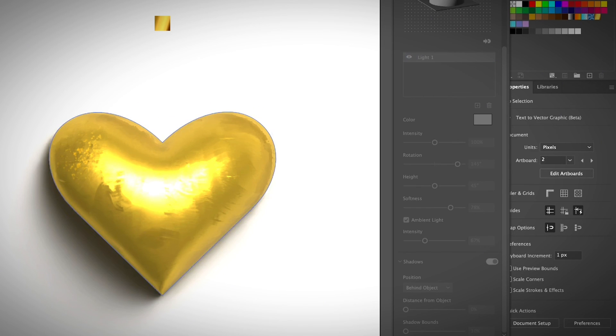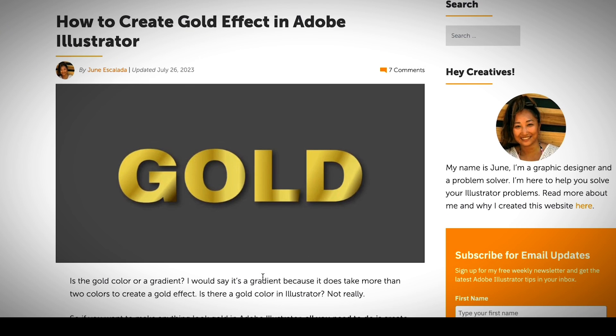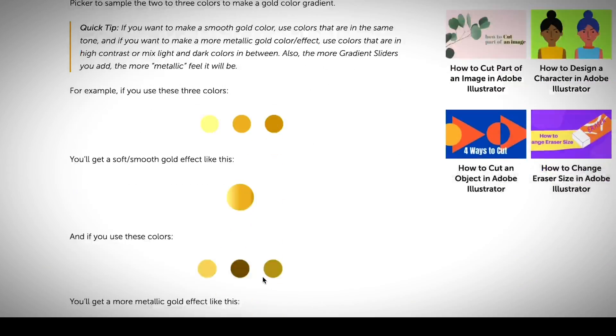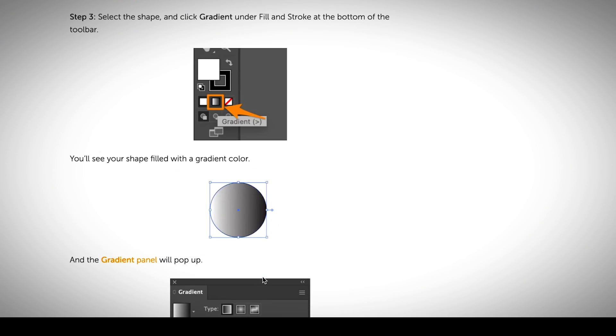That looks pretty good! If you want to learn more about how to create a gold gradient or add a gold effect to text, I do have a step-by-step guide — the link is in the description below. The easiest way is to use the gradient tool to create a gold gradient, and if you want to make it more realistic, use the 3D effects to make a 3D golden text effect. If you find this video helpful, don't forget to give me a thumbs up and hit the subscribe button so you don't miss any future tutorial videos.